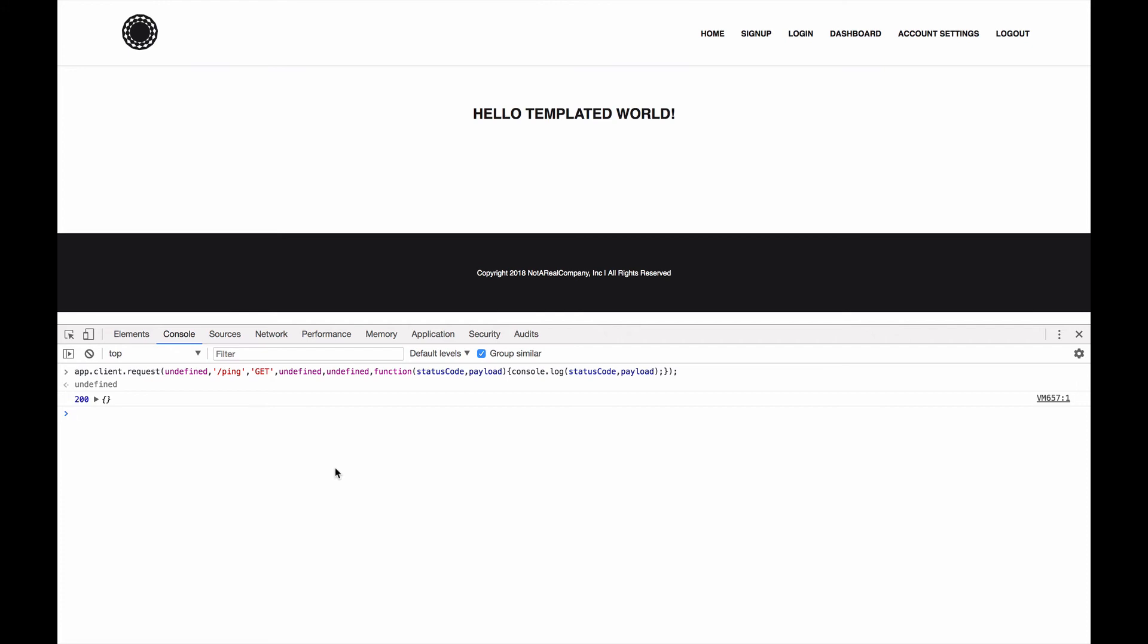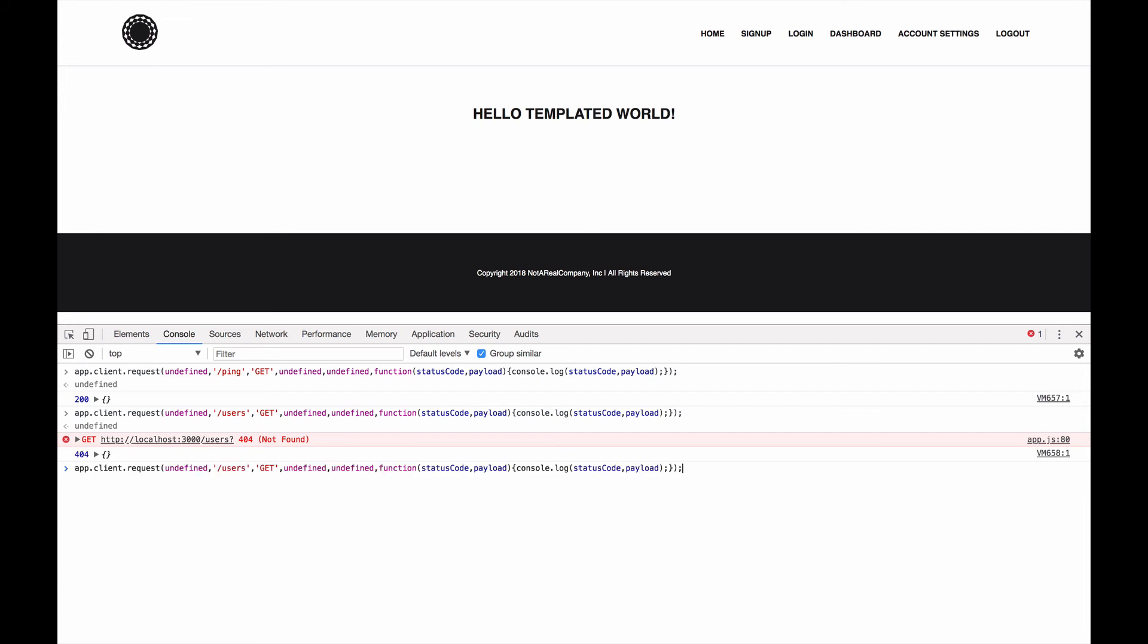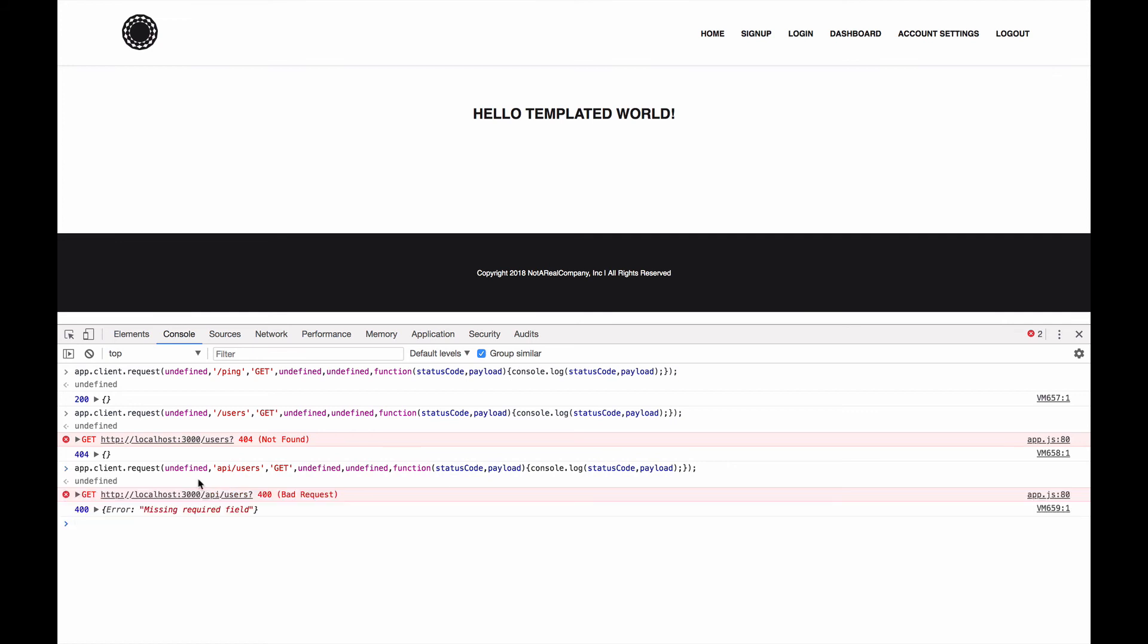I want to send off that same request again. But this time, I'm going to send it to a different route. Let's send it to the users route. We got a 404 because the users route doesn't exist anymore. It actually exists as API slash users. So we're going to send that off. And we got a 400 that we're missing a required field.